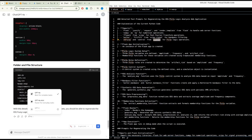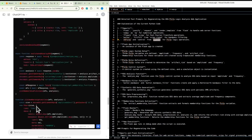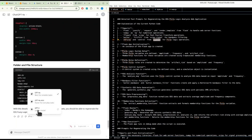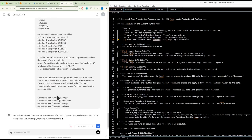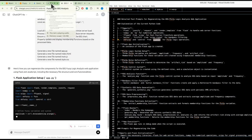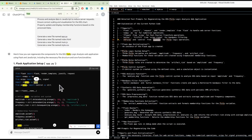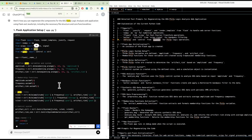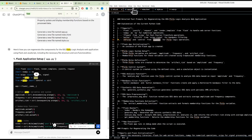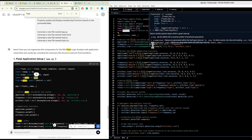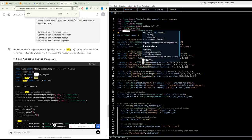Prompts for regenerating the code: import the necessary libraries - Flask for web server functions, numpy for numerical operations, scipy for signal processing, and scikit-fuzzy for fuzzy logic. Initialize a Flask app instance. Define three fuzzy variables - amplitude, frequency, and artifact risk - with appropriate ranges. Create trapezoidal membership functions for each fuzzy variable: low, medium, and high. Define an analyze_eeg function that takes amplitude and frequency as inputs, computes the artifact risk, and returns it.